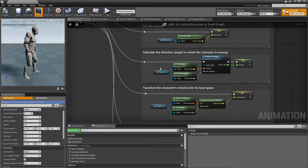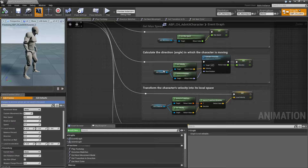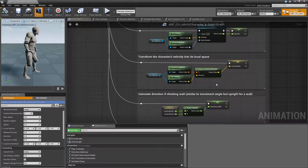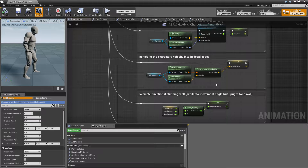Next we use the velocity and convert it to local space. This is used for wall climbing and ledge climbing and pretty much does the same thing as shown in the previous tutorials for blending the movement blend space.